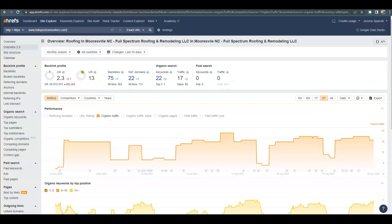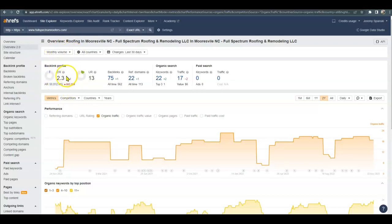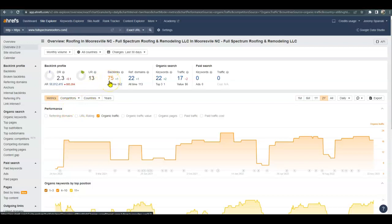So let's go over to this paid tool that I use called Ahrefs. I put you in up here at the top and I'll just break down the analytics a little bit for you. The DR is the power and trust your website has from Google, and you gain trust from the number of relevant backlinks that you have. A backlink is basically any website that has a link that leads back to your website.